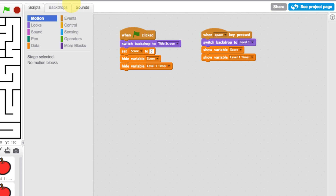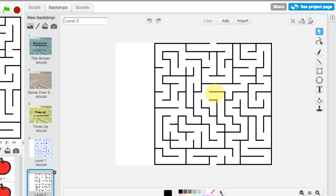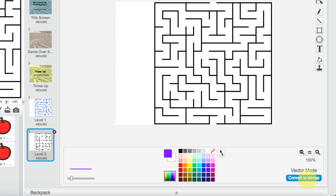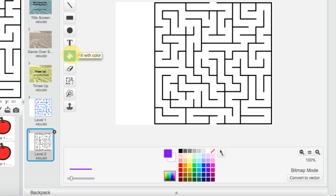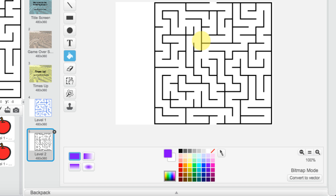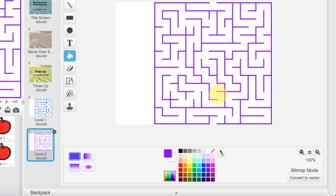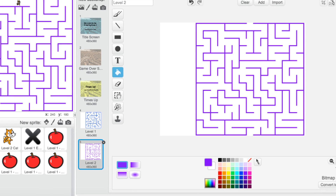Go to our maze, click on the backdrop, and the first thing we need to do is click 'Convert to Bitmap.' Then choose the bucket tool and select a purple color. Fill in the maze — there we go, now we have a purple maze.